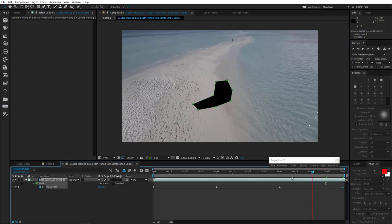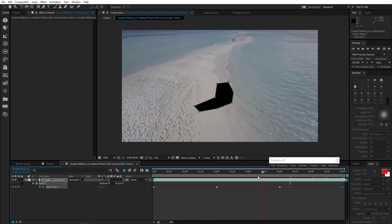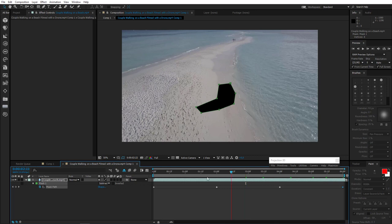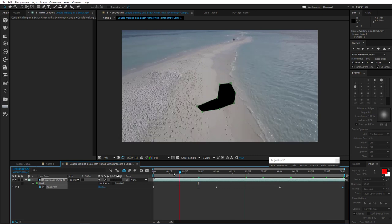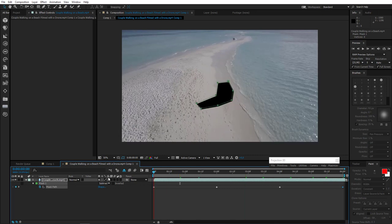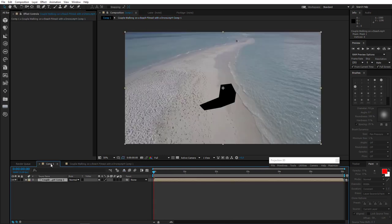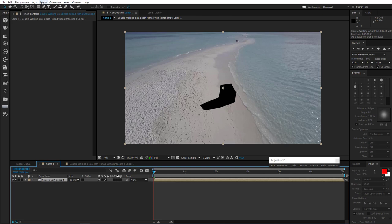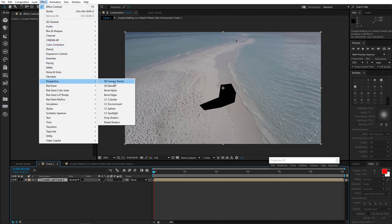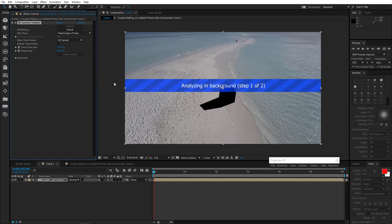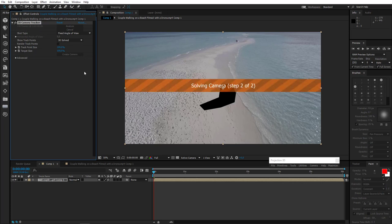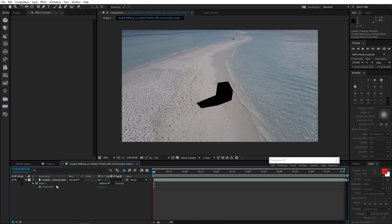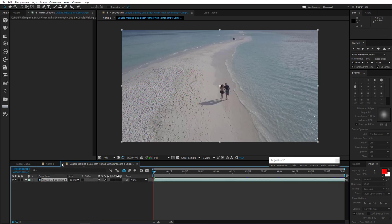Great, everything seems to be okay. I'll select the footage, go to Effect, Perspective, 3D camera tracker. And then I'll just wait for a while. Okay, it's done. Now we can delete the mask, we don't need it anymore.